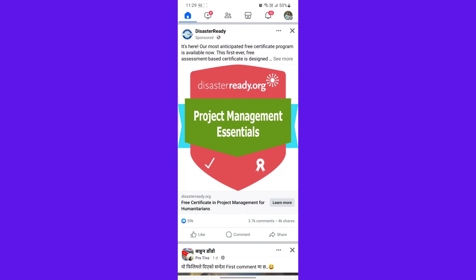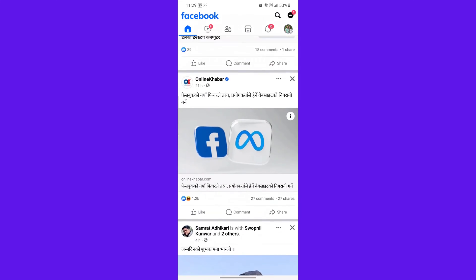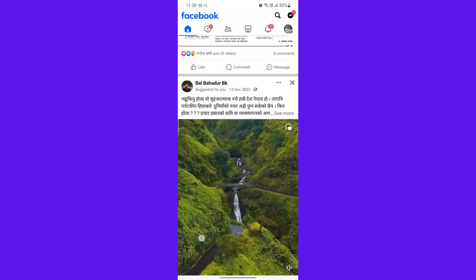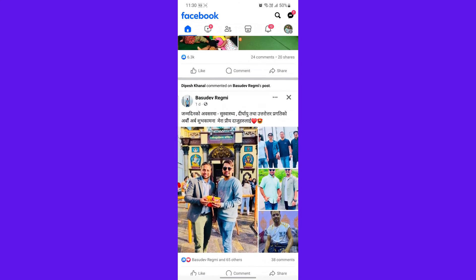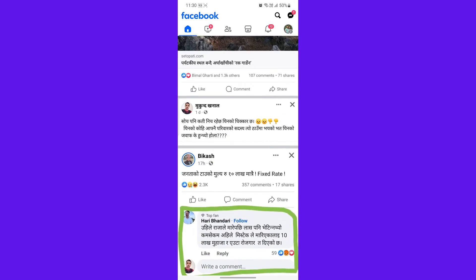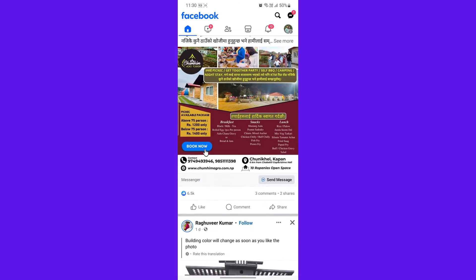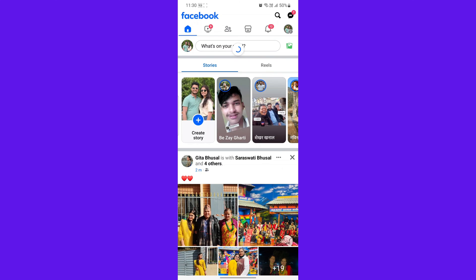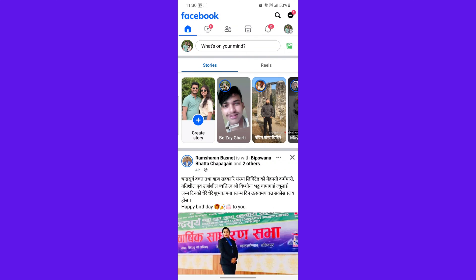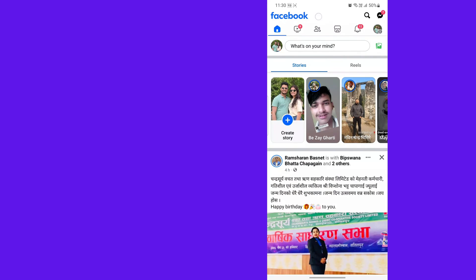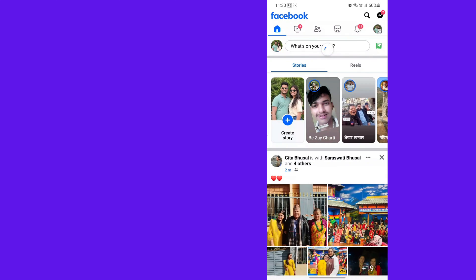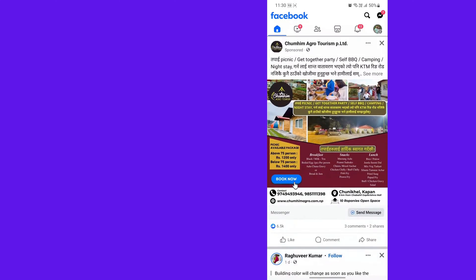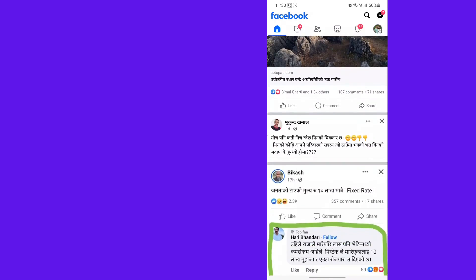But sometimes you may get unwanted posts and videos on your news feed. Don't worry — you can customize your news feed to see more of what you like and less of what you don't. Facebook news feed settings offer various ways to customize what you see, ensuring you get a personalized and engaging experience.